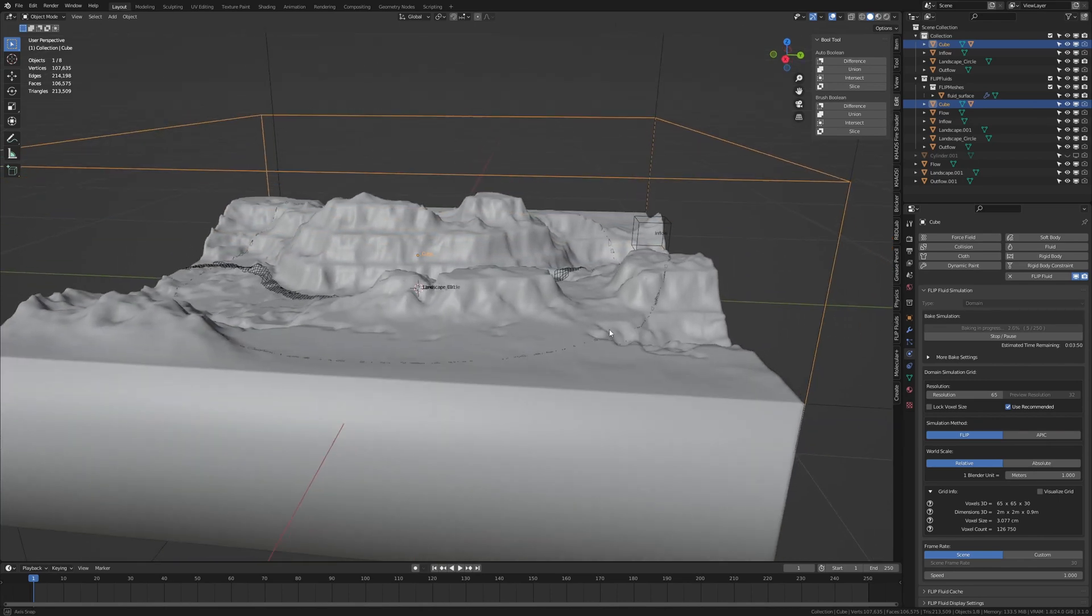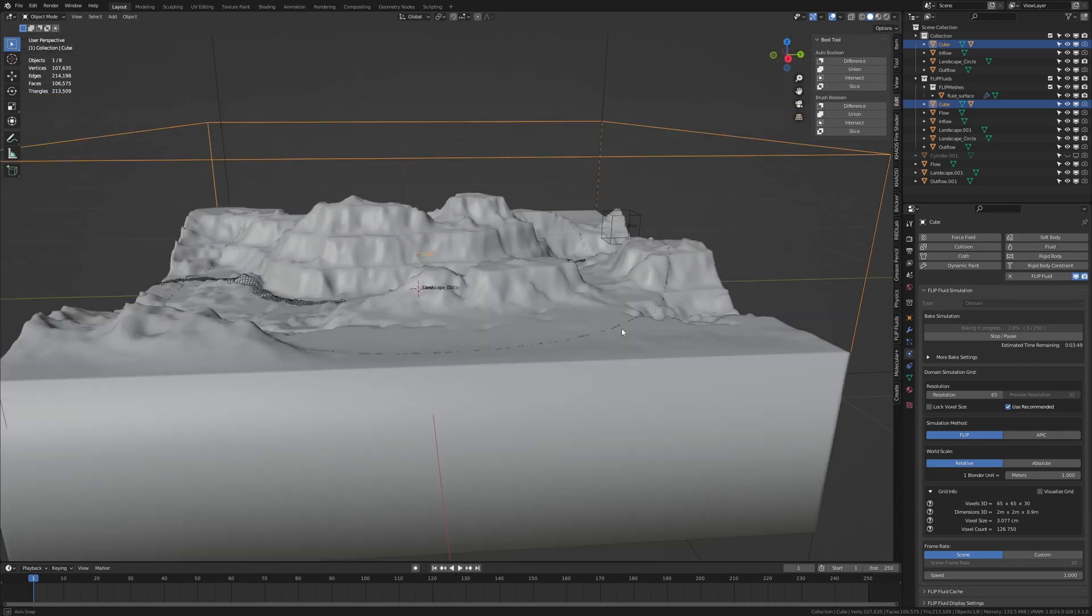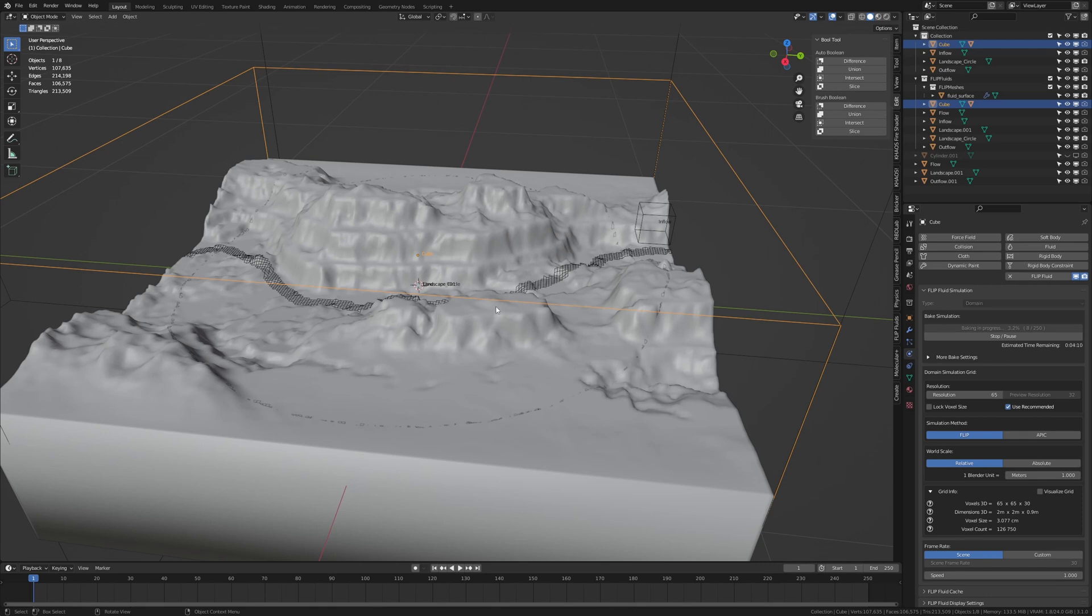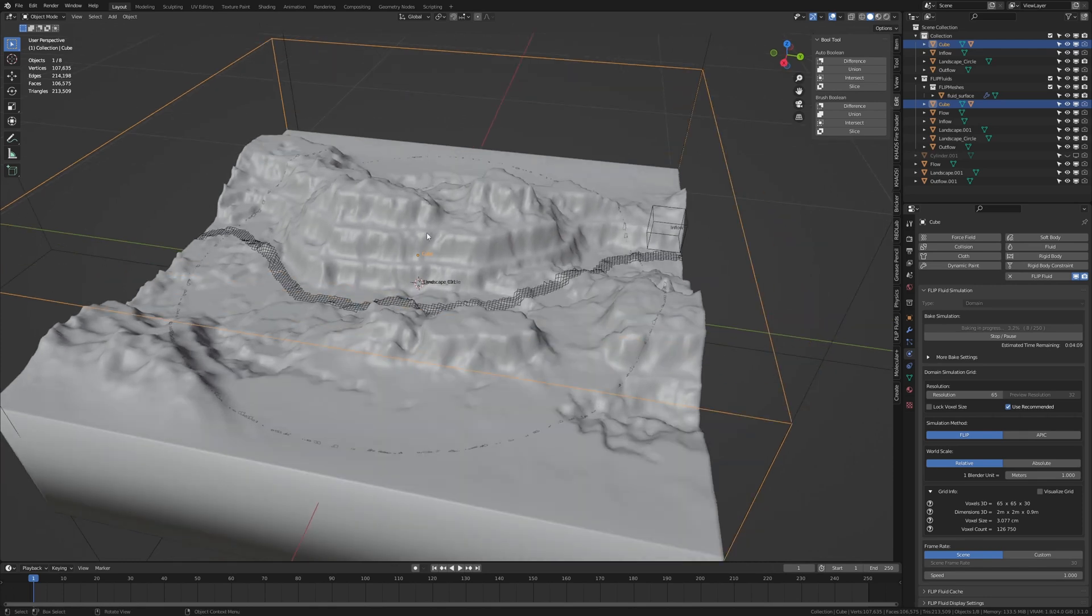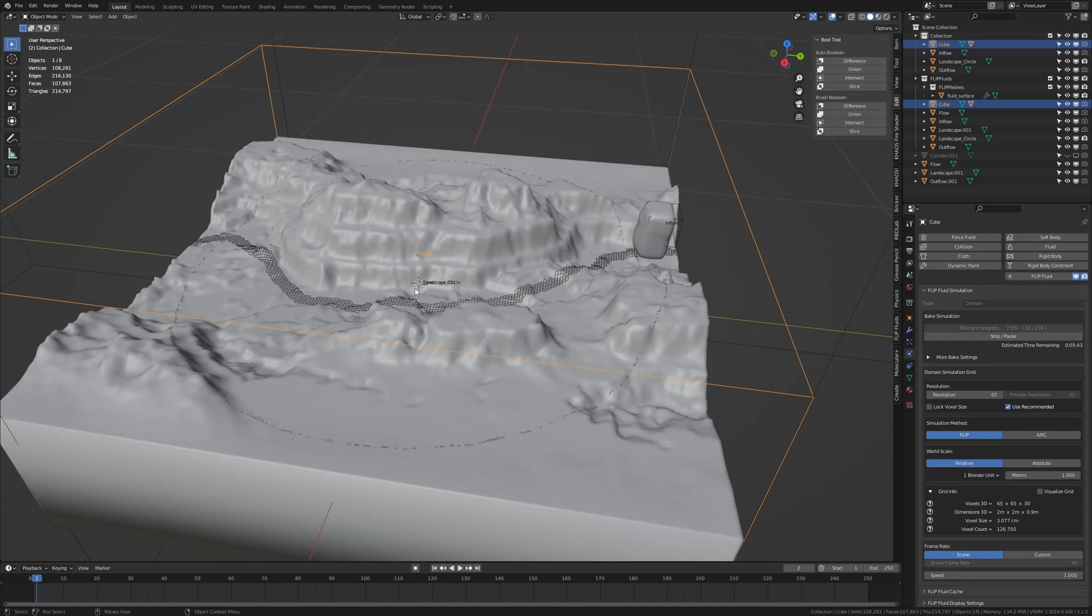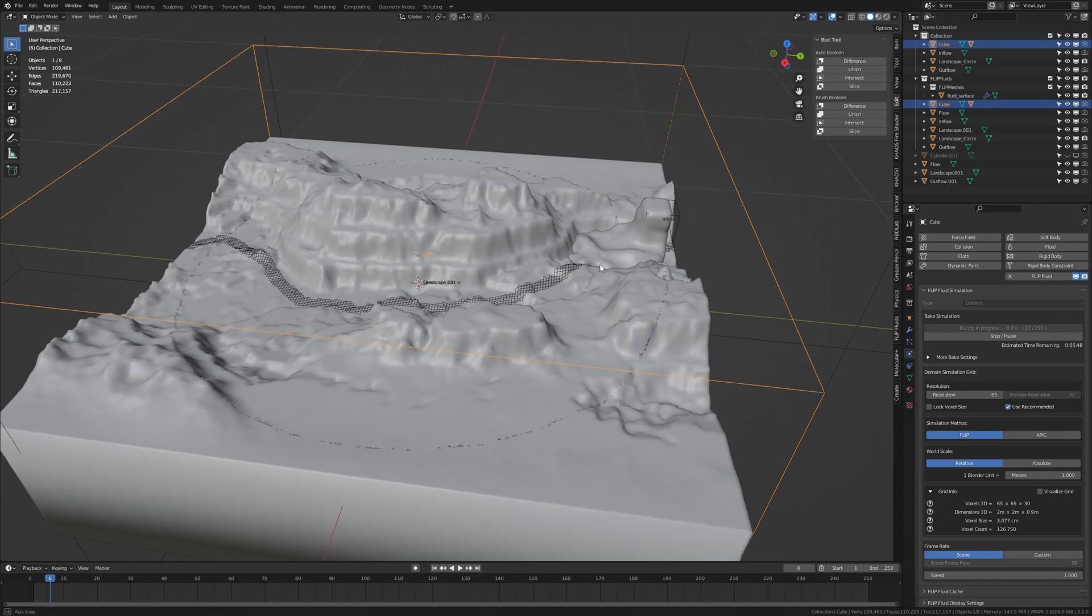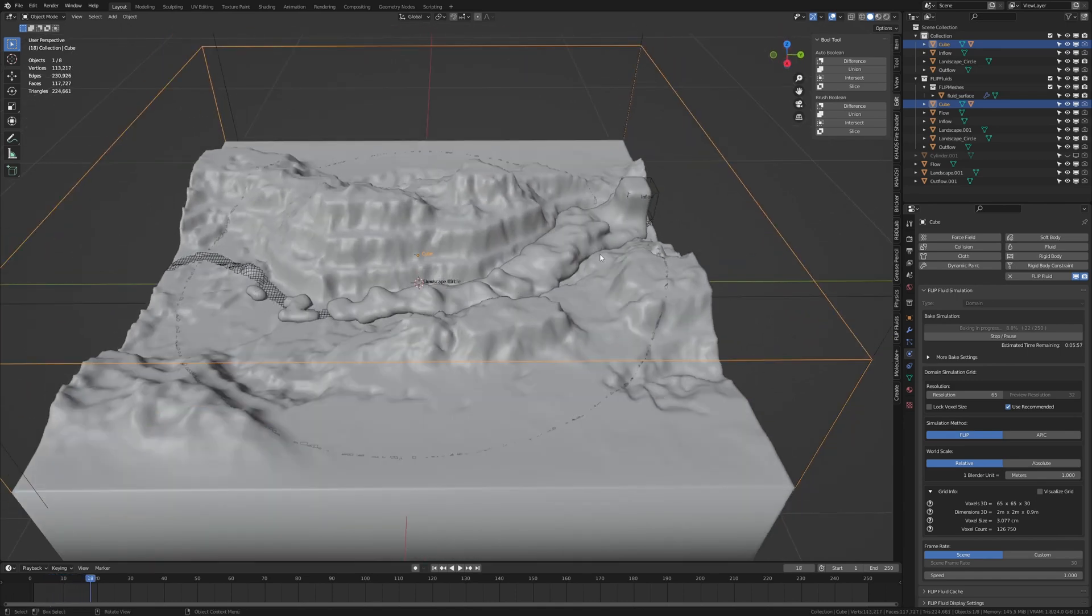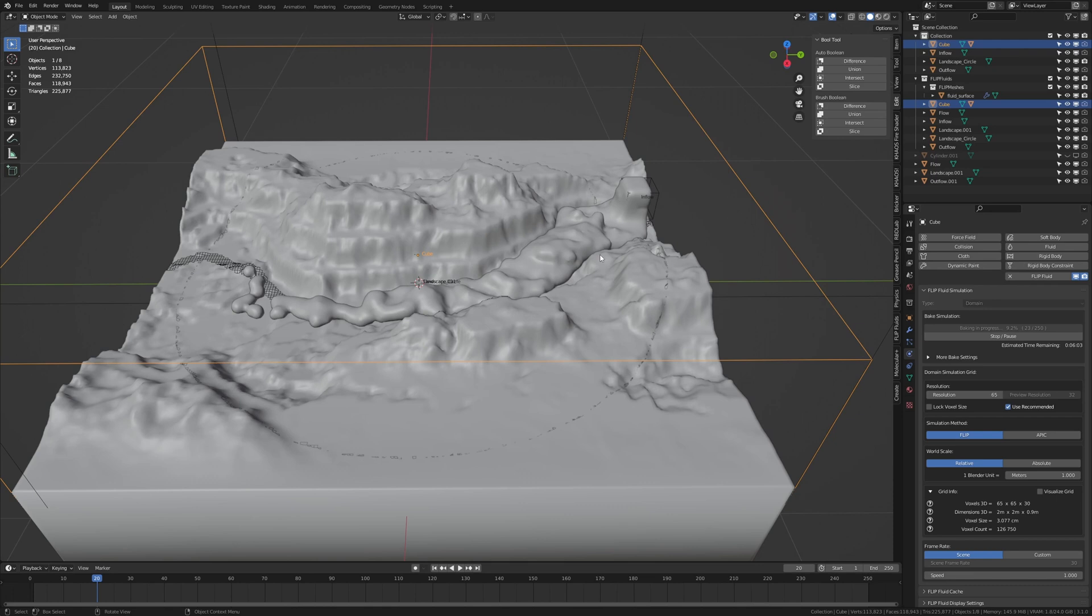The cool thing about the flip fluids addon is that you can still work on the scene while it is baking. Just don't change anything about the obstacles for example. Except for shaders of course because it won't affect the fluid. And now if we go forward in the timeline we can already see what it has baked. And this is looking good so far.